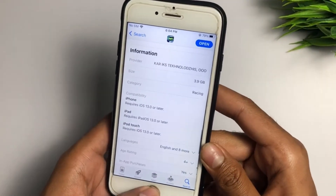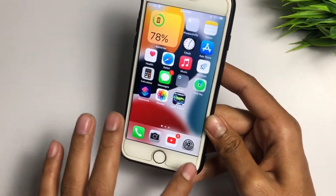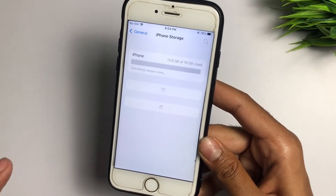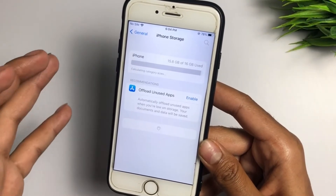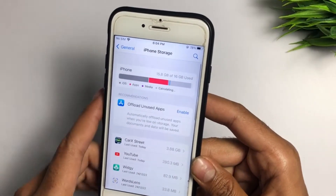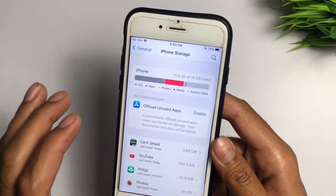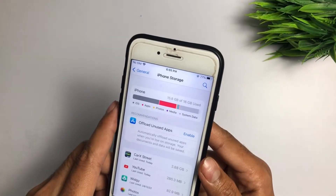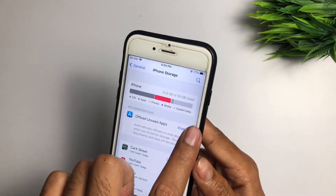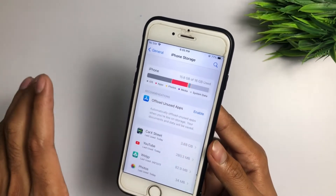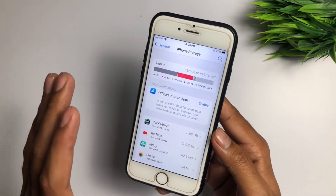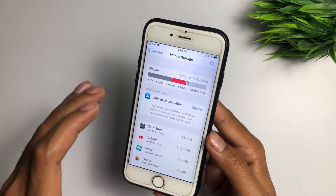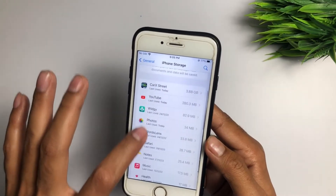Go to Settings and check iPhone Storage. Make sure you have at least 5 to 6 GB of free space. Right now I have a 16 GB iPhone and I've used 15.8 GB — I only have about 200 MB free. If you're facing this crash issue, you need to free up at least 5 to 6 GB of storage.